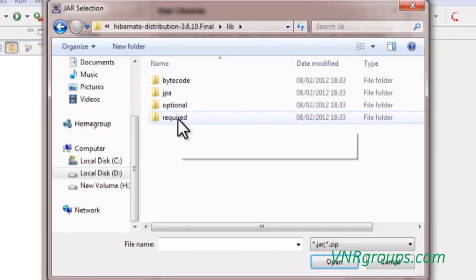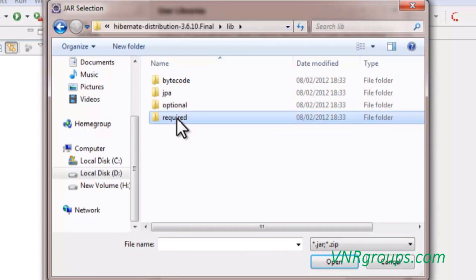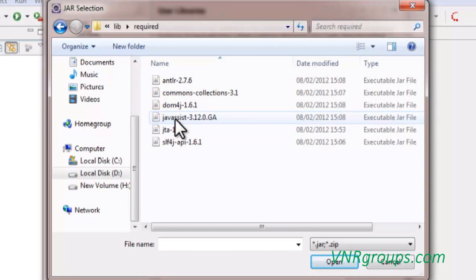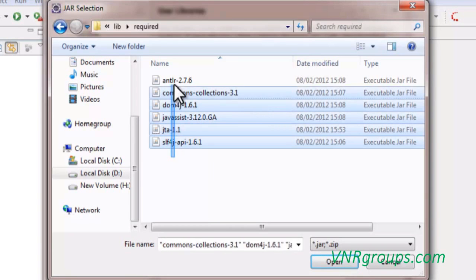Now let us look at the required libraries. Required means mandatory library jar files. So now we have to add all the required library jar files.